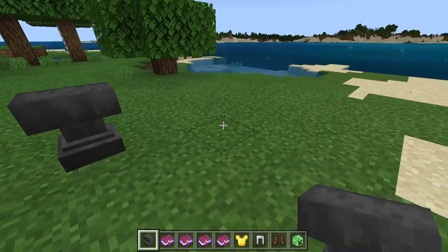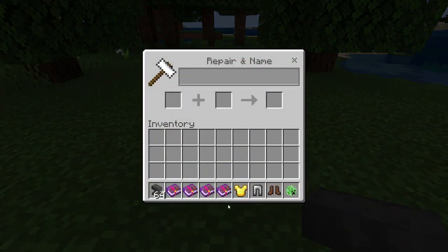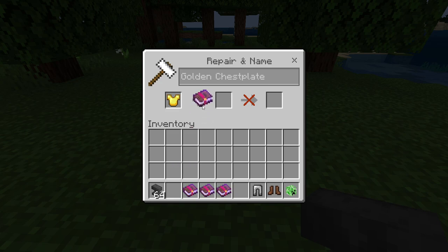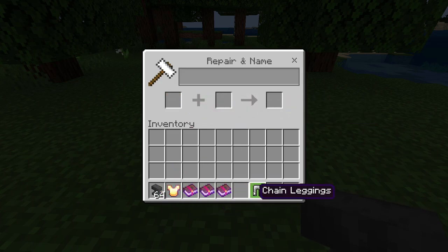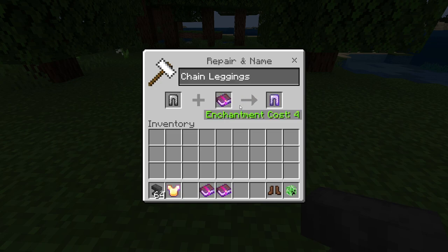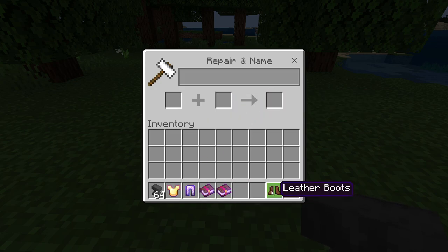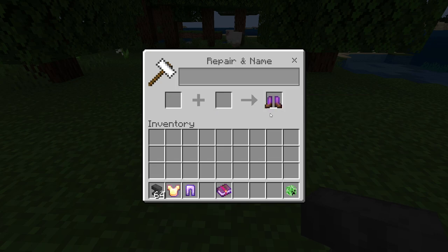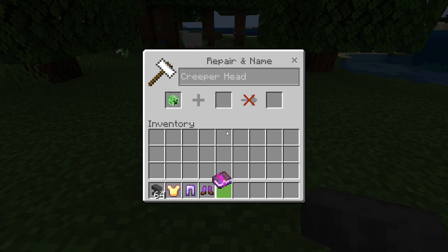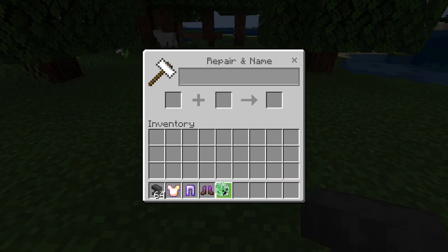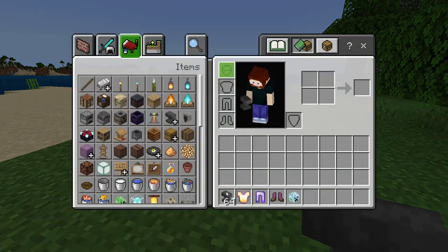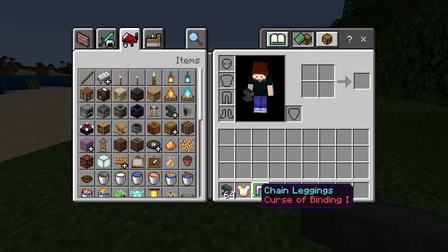I started up a new world, and here we go. I'm going to put on a golden chestplate and chain leggings — yeah, I'm just really mixing it up here — leather boots, and a creeper head. So I'm going to wear all of these. Watch this.